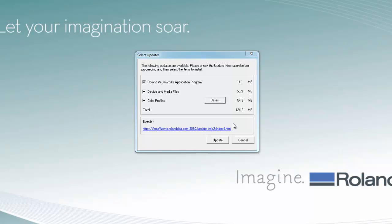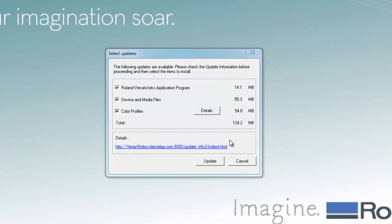After automatic update is enabled, when you launch VersaWorks, depending on the frequency you set, VersaWorks will automatically look for updates. If there is an update for VersaWorks, a Select Updates window will open up. Then just follow the update procedure as described earlier to perform the update.